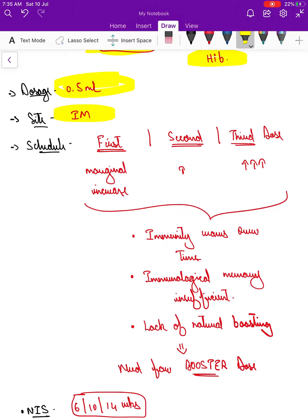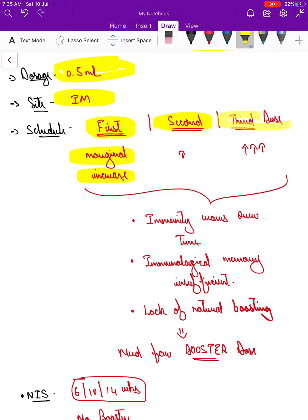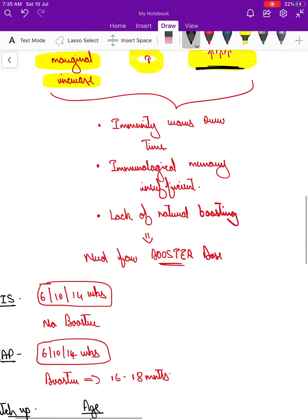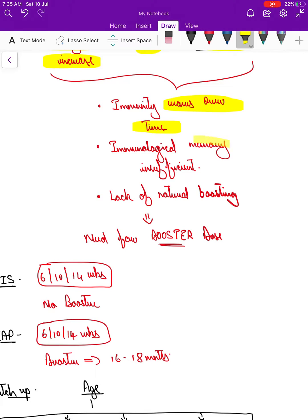The logic behind the three-dose schedule is: when we give the first dose of this vaccine, it produces only a marginal increase in immunity — only a marginal antibody response, which is not enough to protect. That is why a second and third dose are needed. The second dose produces some immune response, but only after the third dose does the body mount a very good immune response. That is why three doses are needed. This immunity wanes off over time, and the immunological memory present is not sufficient to protect against the disease.